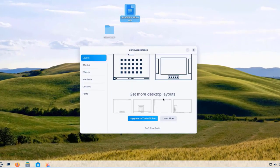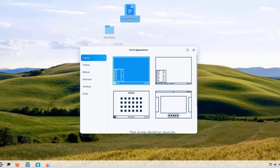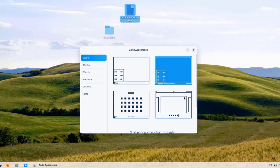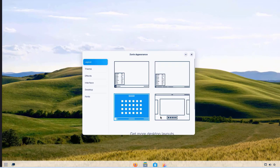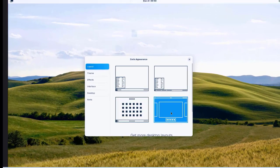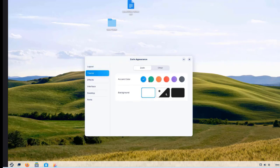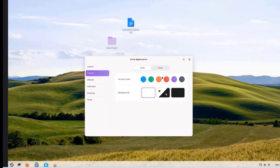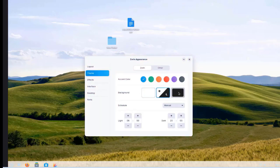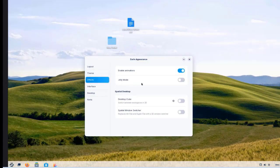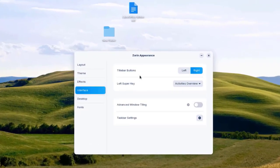In Zorin Appearance, I can change the appearance style — I'll click to the next option to see how it looks. There's a Theme section where I can change the colors, and also a Background section and Effects.